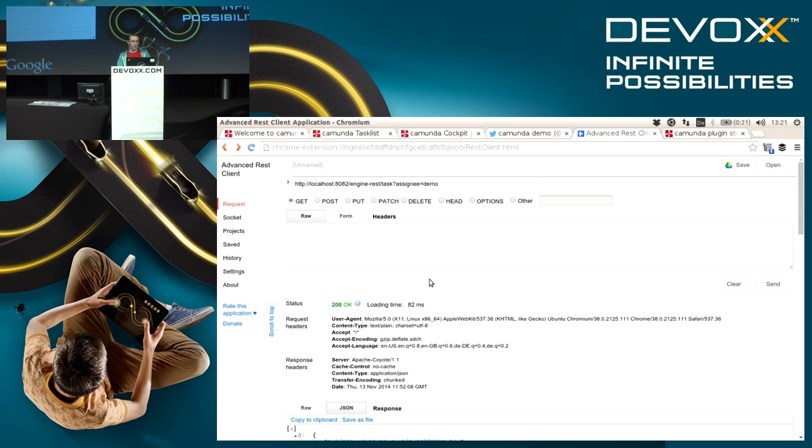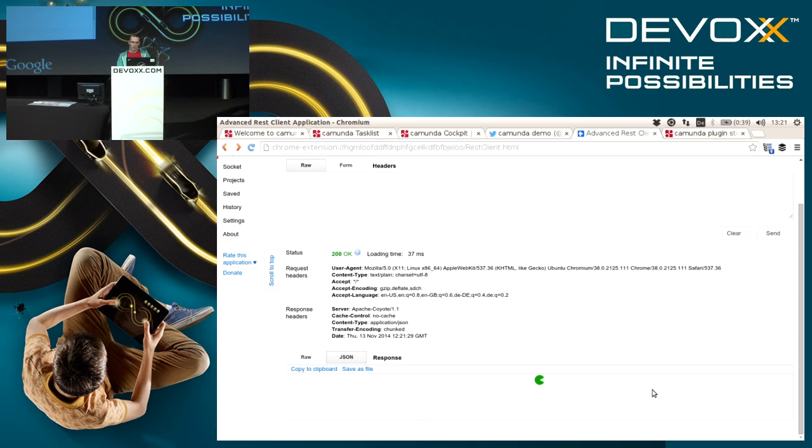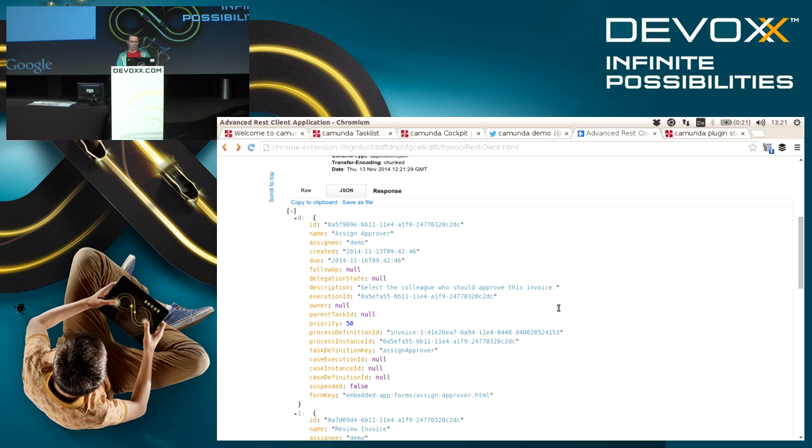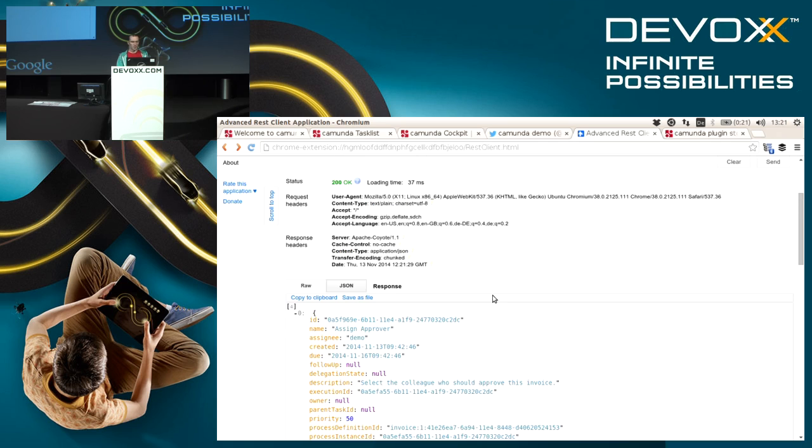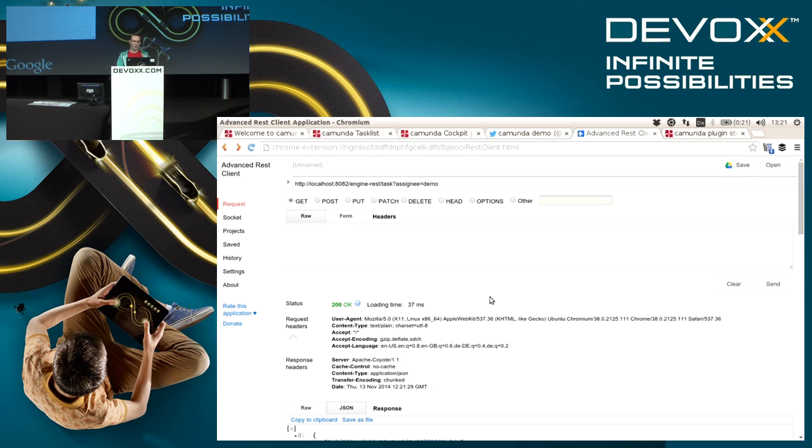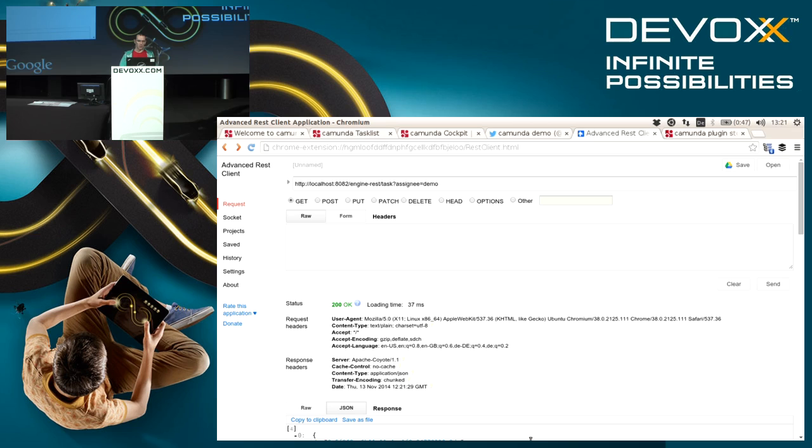Here's a simple query that I can make against the engine. If I submit that I also get the list of tasks in a JSON format which I can display in my own applications pretty easily. Basically you can do anything with the engine through the REST API as well, like starting processes, continuing execution when a task is completed, and so on.